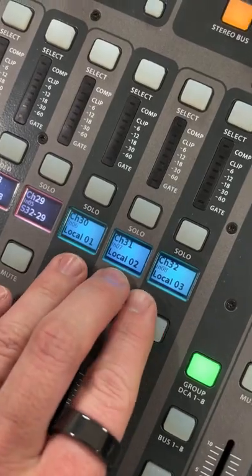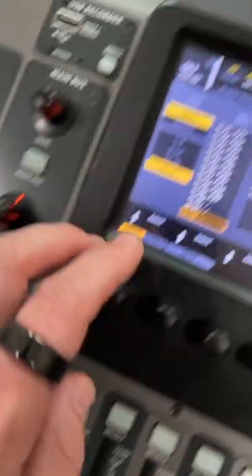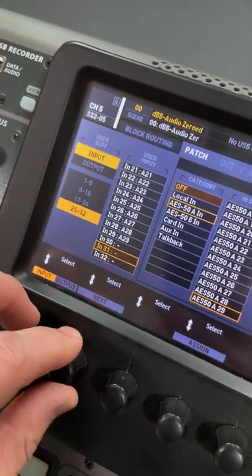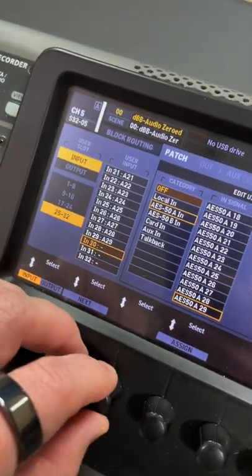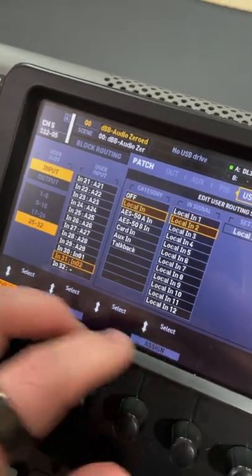On our last three inputs, we want this coming from local. So on 30, we're going to select local in 1, 2, 3.